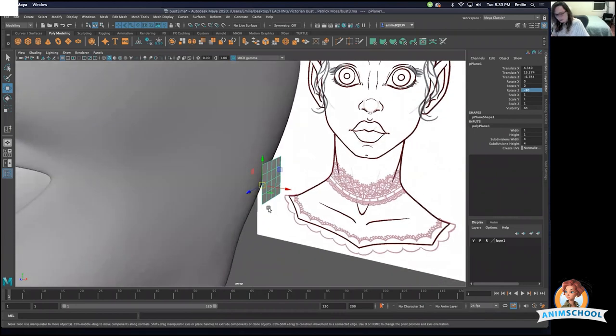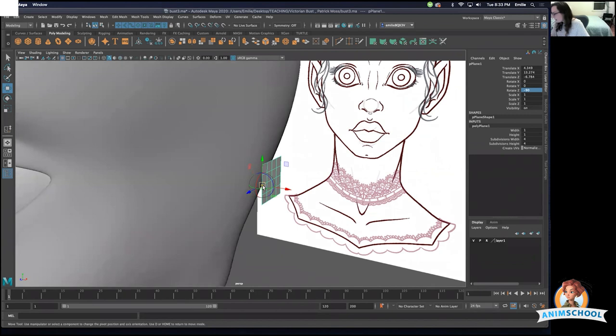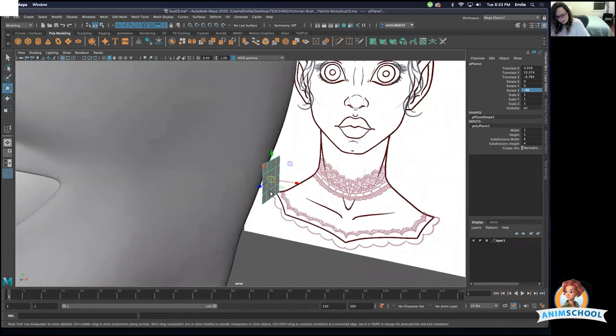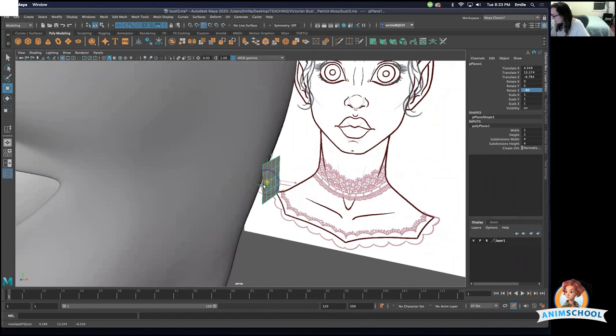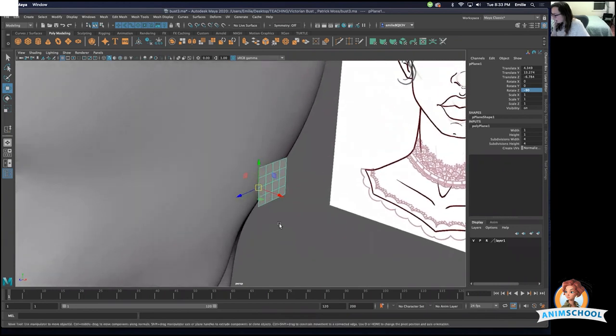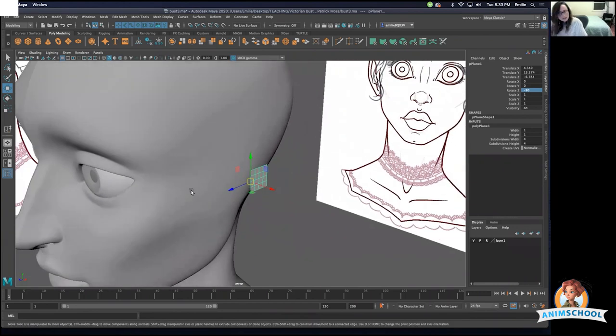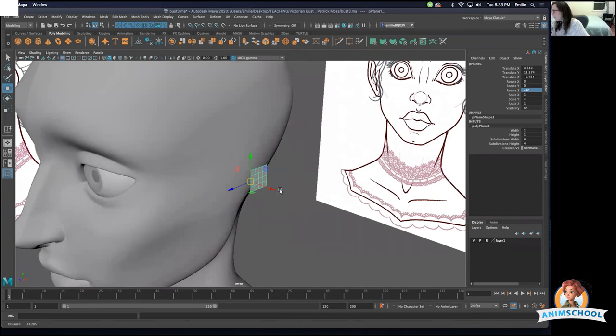Okay, so I just moved my pivot point. What I did is D, holding down D and then V so I can snap it over to this. The reason being that I'd like to be able to rotate it at the angle that the ear is.